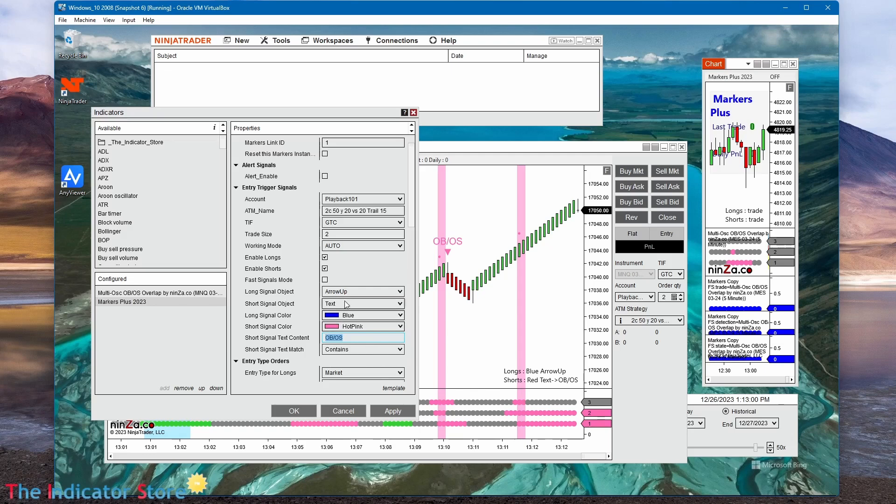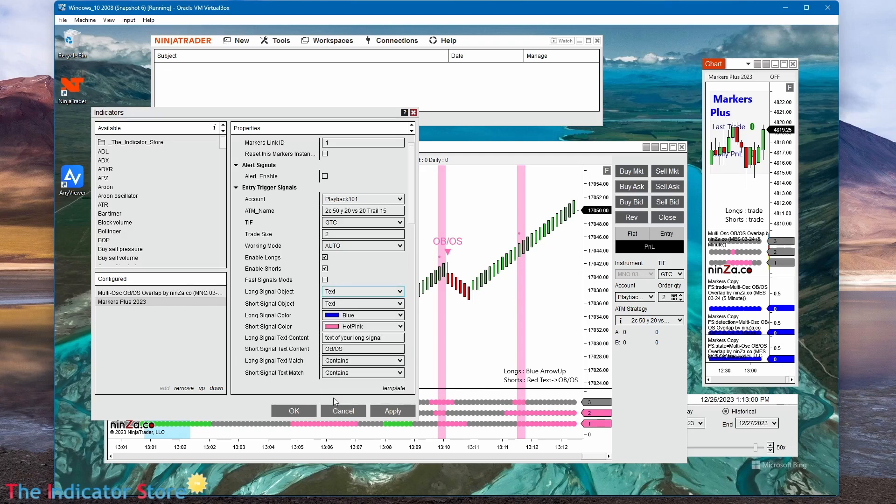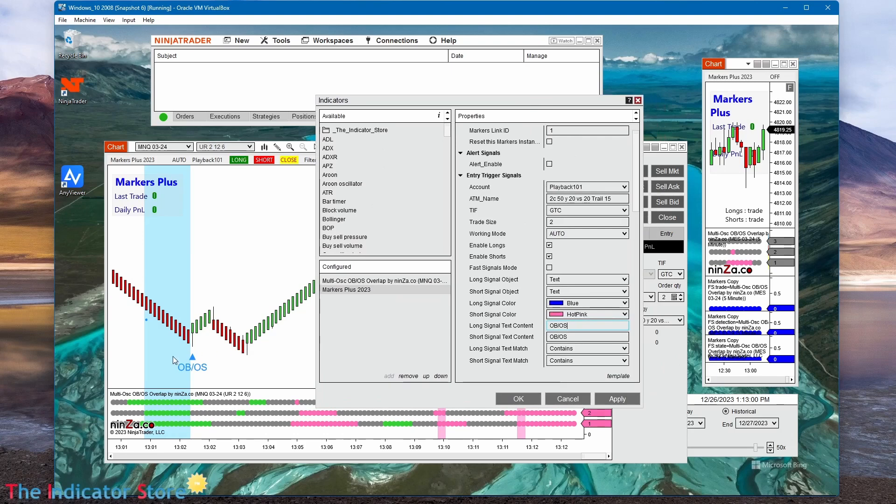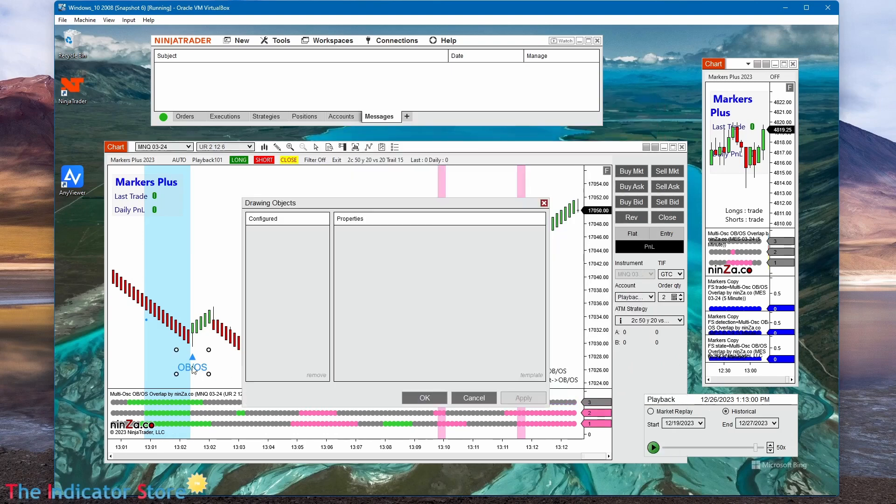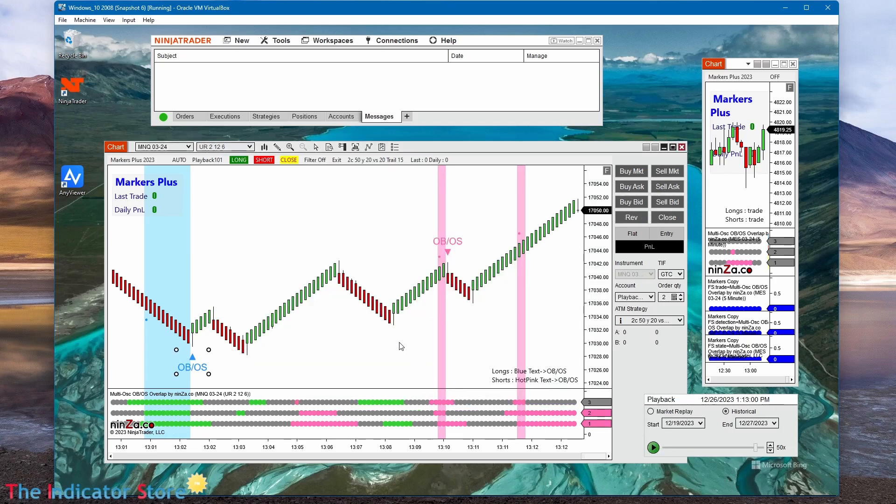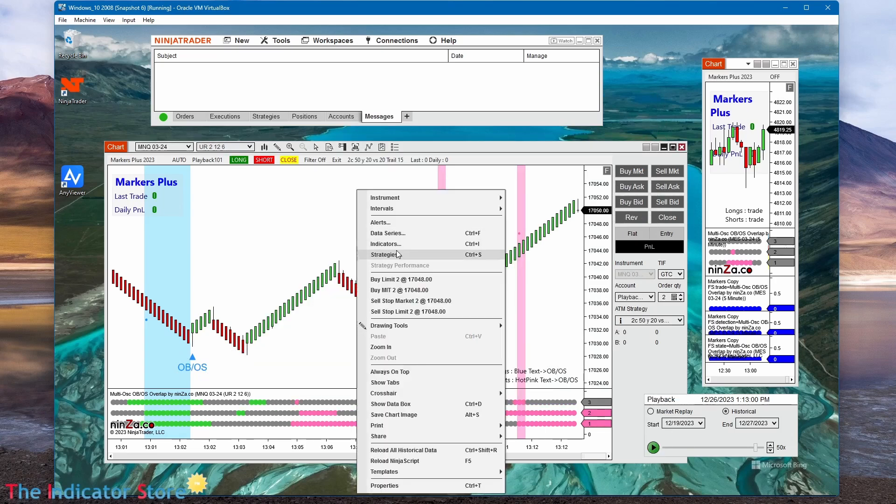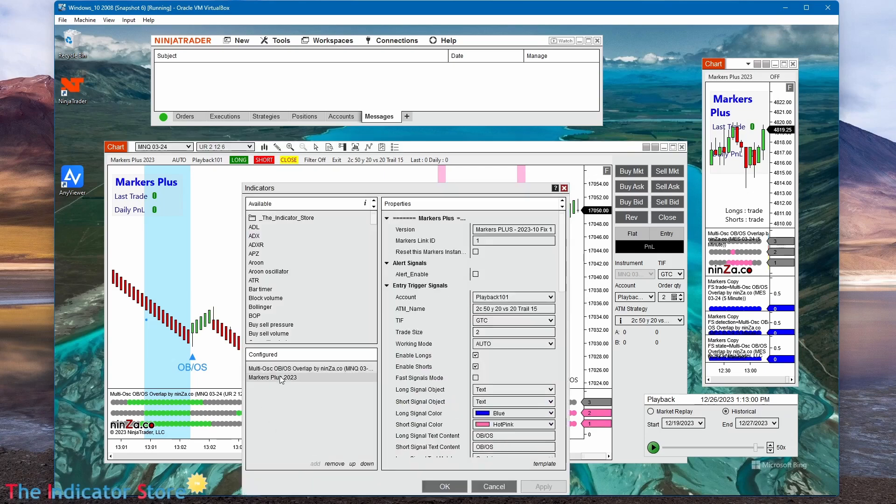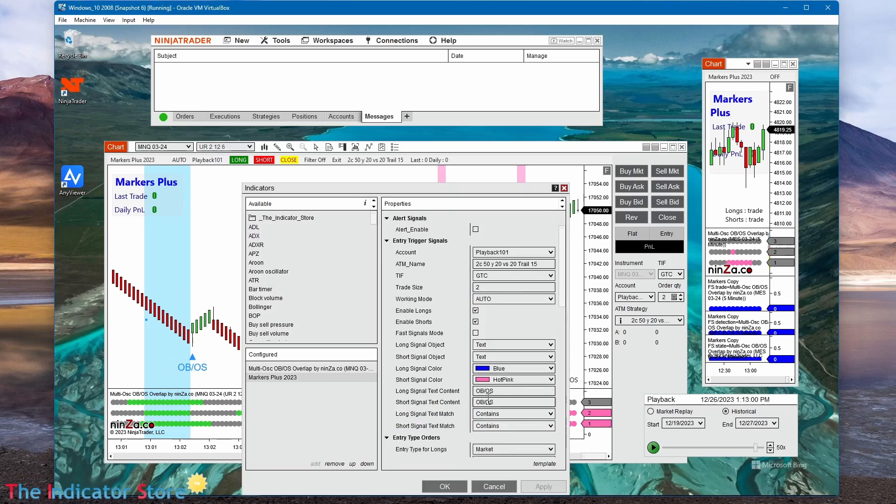And the same we can do for the longs. We can detect the same string, OB slash OS, but the only difference is the color. And the color of this object is dodge blue, so again we configure that color on markers. Here the two strings are the same, so the only way to filter longs and shorts are by the color.